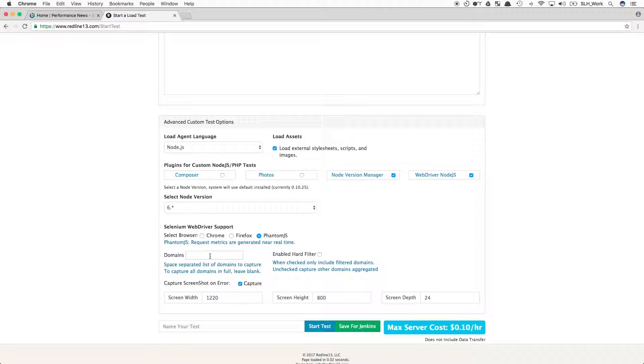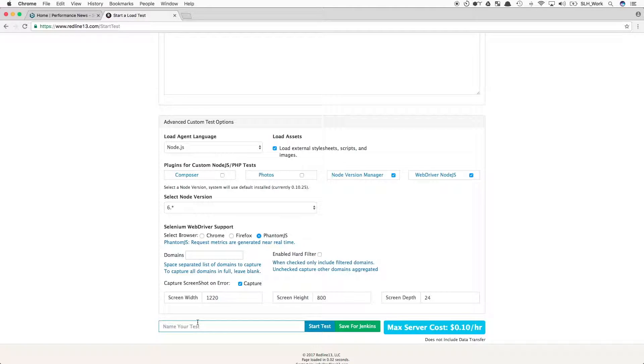We will then select the correct version of Node.js, and then we'll check Phantom.js under the Selenium WebDriver support. If needed, we can also track specific domains, only track metrics related to those domains, and even capture screenshots of errors as they occur.